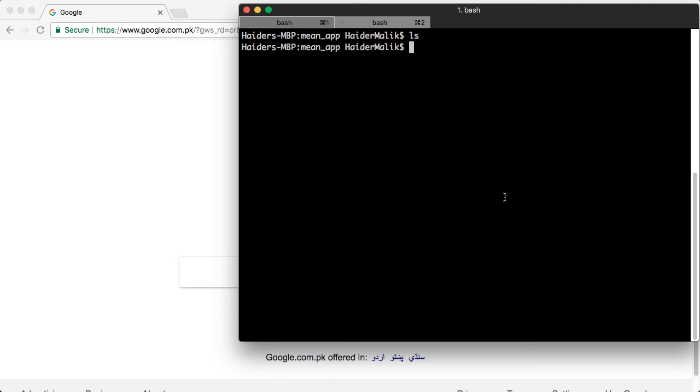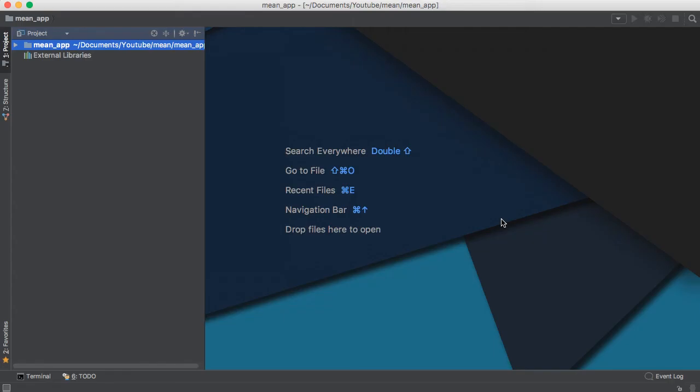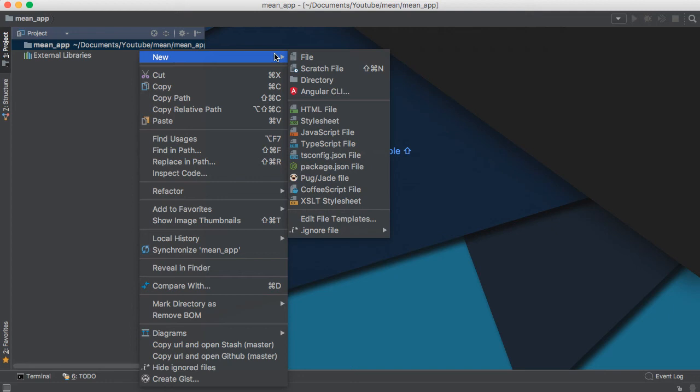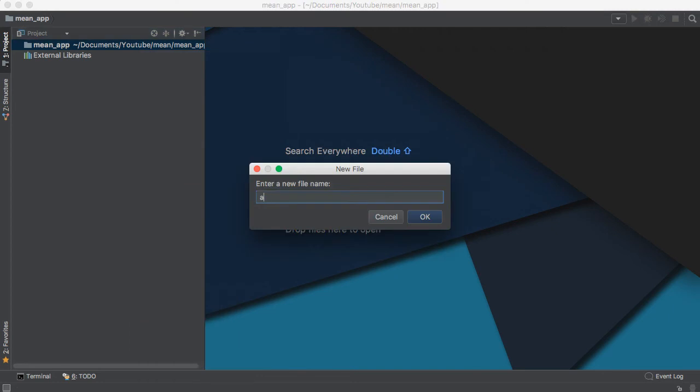Let me open this project. I have opened the project in WebStorm. First of all, you need to create an app.js file.